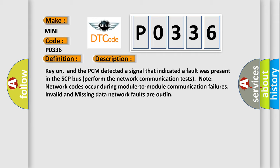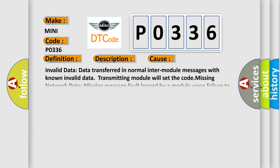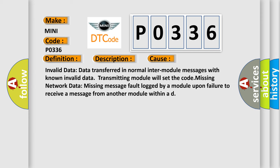This diagnostic error occurs most often in these cases: Invalid data transferred in normal inter-module messages with known invalid data. Transmitting module will set the code. Missing network data: missing message fault logged by a module upon failure to receive a message from another module within a defined time.